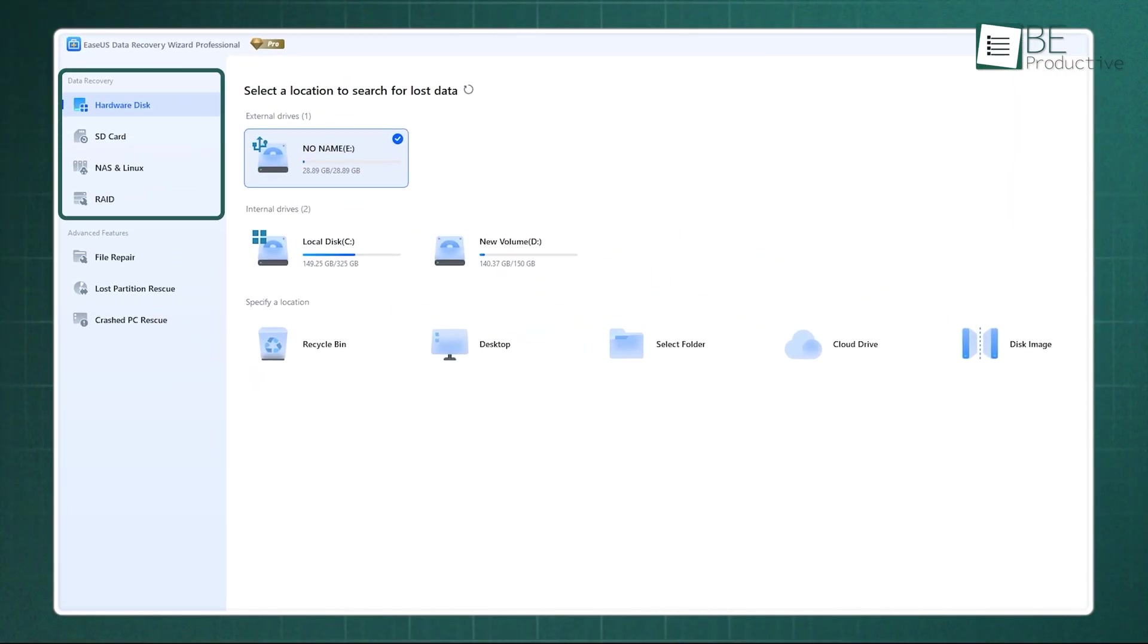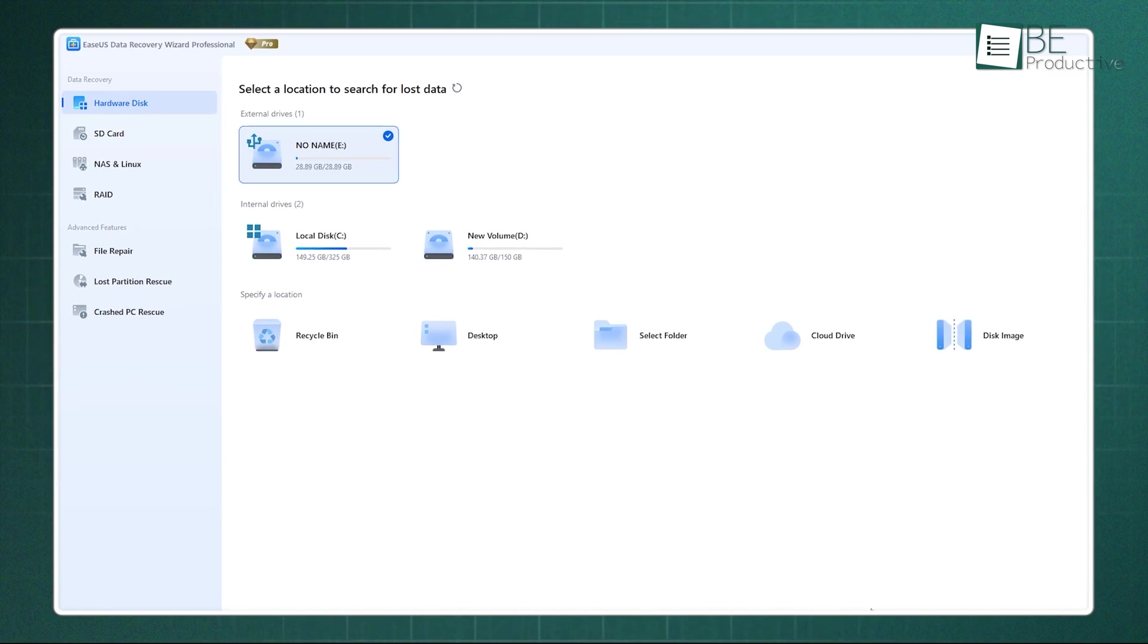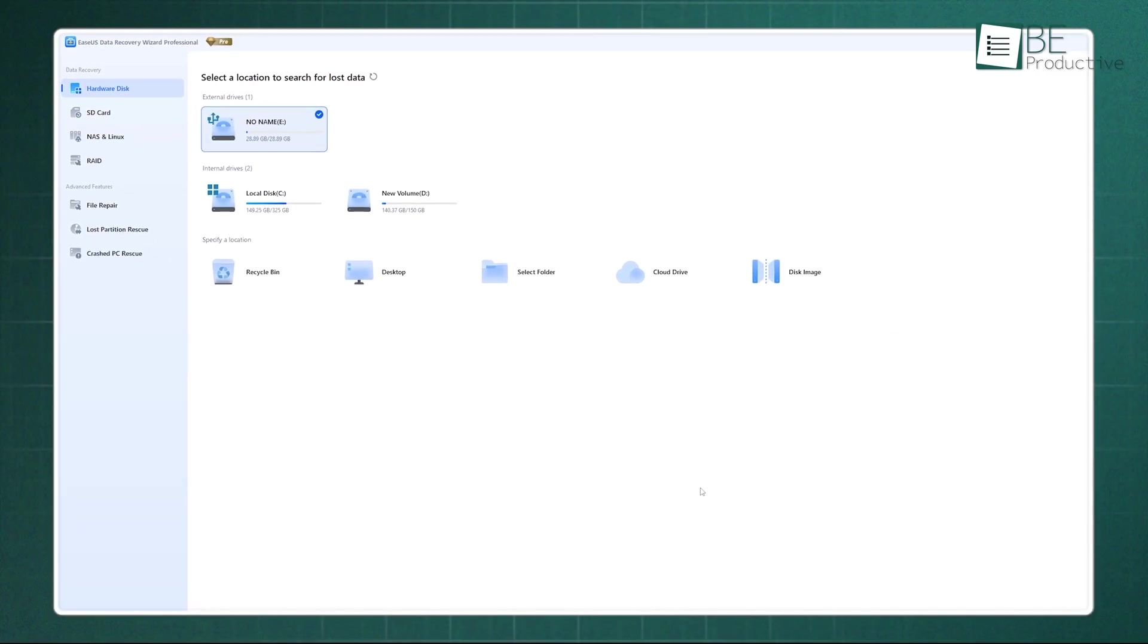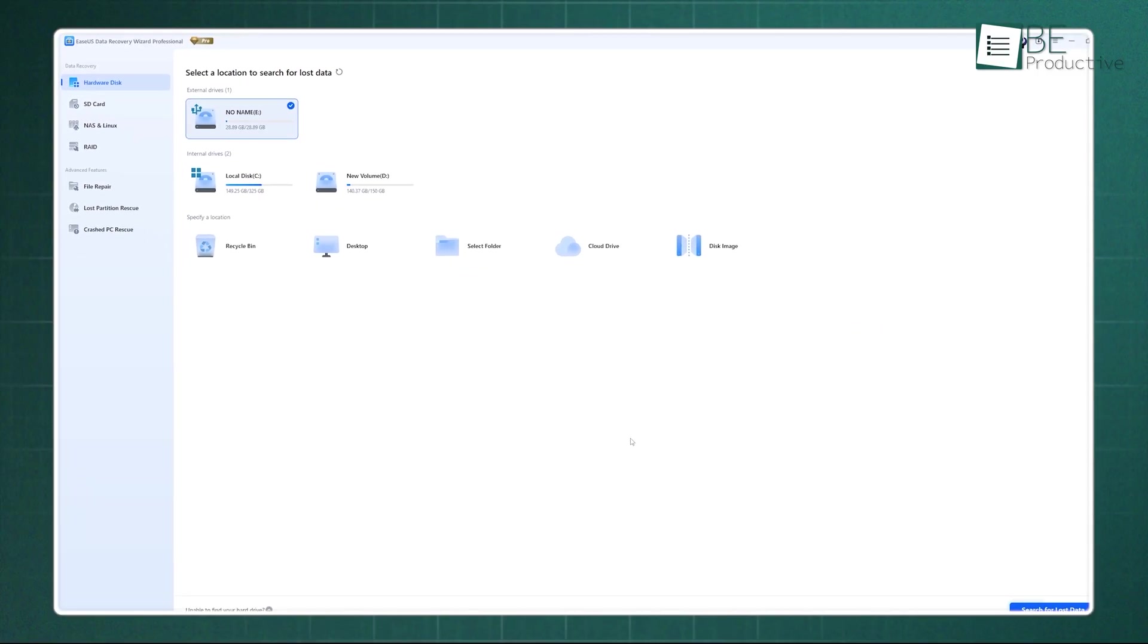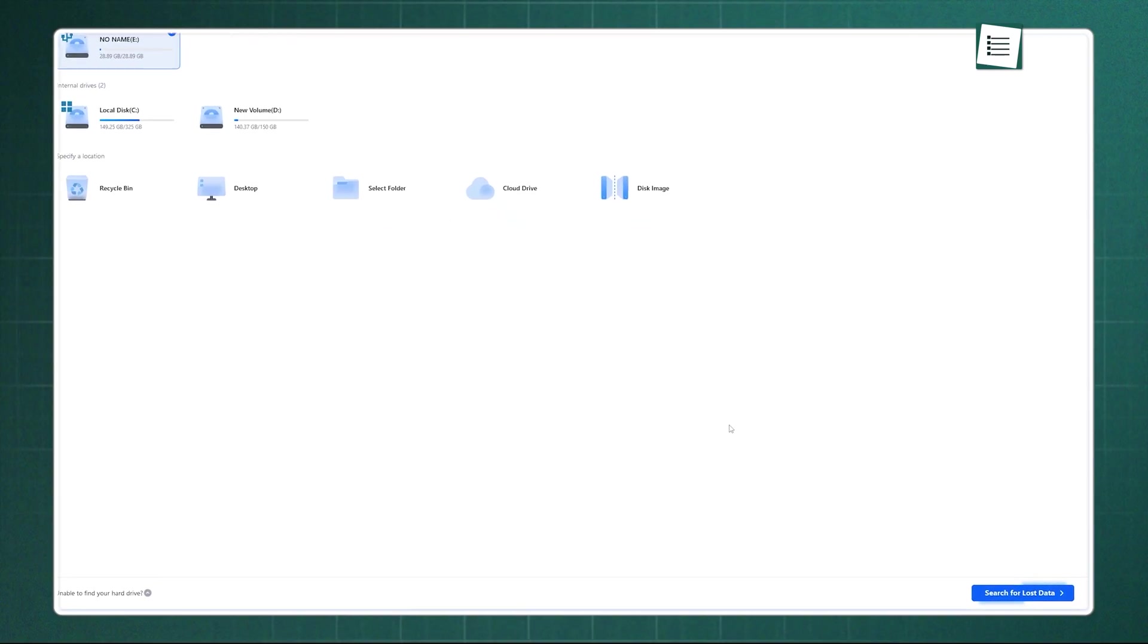The software supports internal drives, SSDs, USB sticks, SD cards, even NAS devices. Its interface is clean and approachable, which means you don't need to be a tech expert to use it.